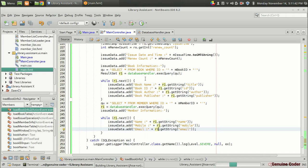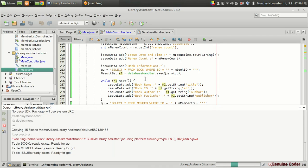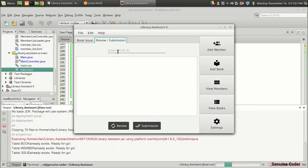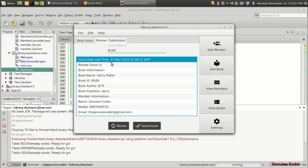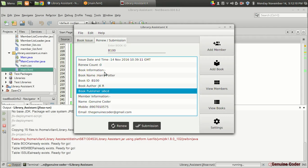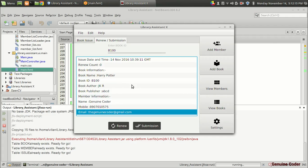Let's run the program. Going to the renew/submission section, the previously issued book was b100. I enter that and press Enter. We can see all the data: the issue date was 14th November at 10:39, renew count is 0 (not renewed yet), and book information includes book name, book ID, author, and publisher 'abcd', plus member information.